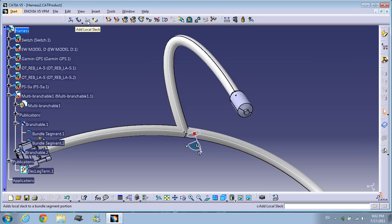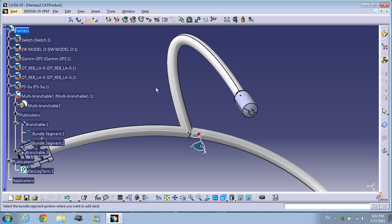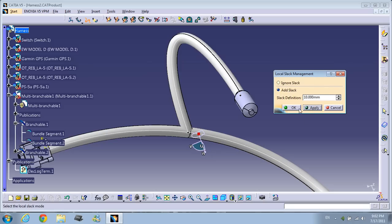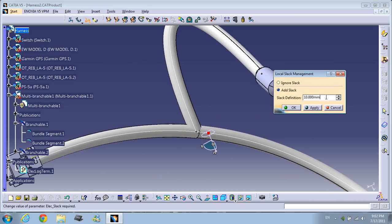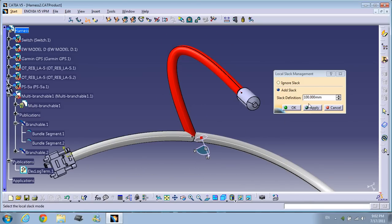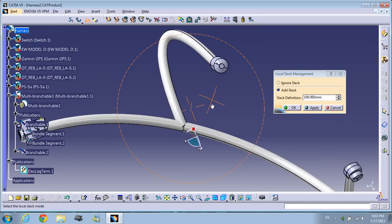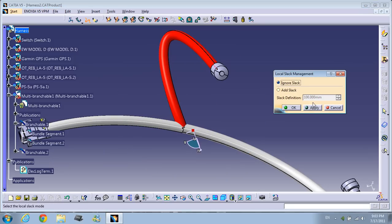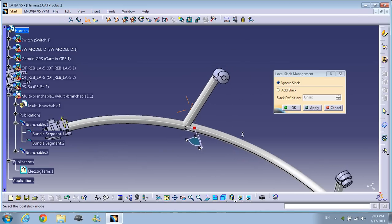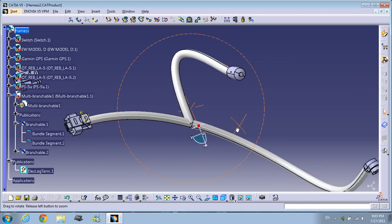Another thing you can do is use the Add Local Slack command. Click on Add Local Slack, click the bundle you want to change, then click Add Slack. For example, I want to add 10 mm of slack here — press apply and the bundle gets more slack. Let me put 100 slack. As you can see the bundle changed. But if you put external slack, you can see the bundle doesn't have any slack. Press cancel.